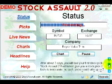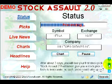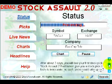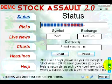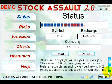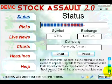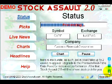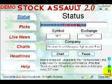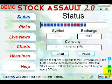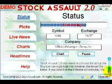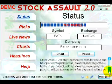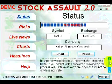After about seven days you will see your first stock pick. Stock Assault 2.0 will never give you a stock pick it feels is inaccurate, so such picks could take up to two weeks to appear. You can upgrade to the premium real-time data feed for increased performance.